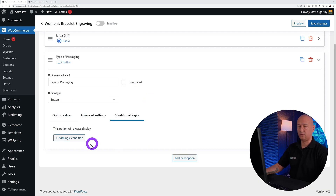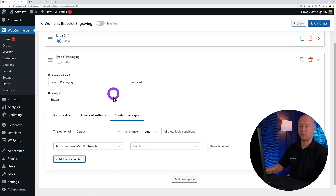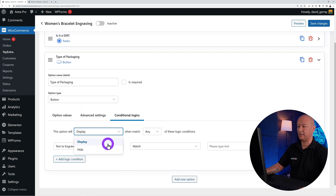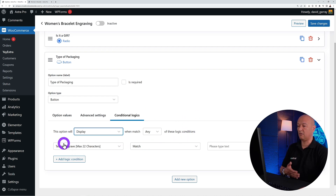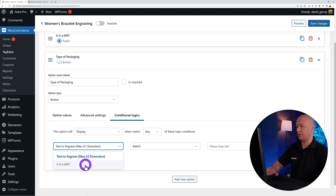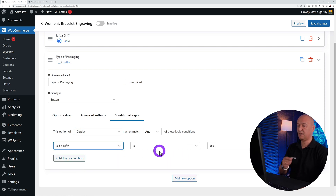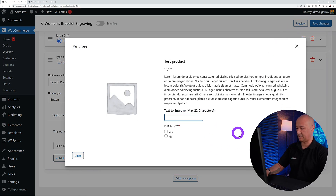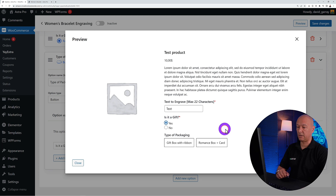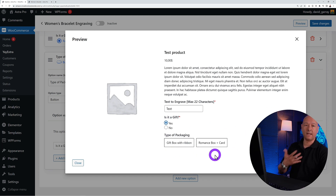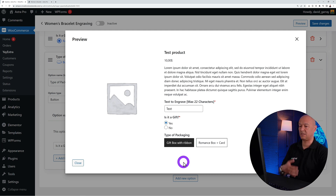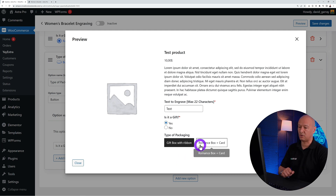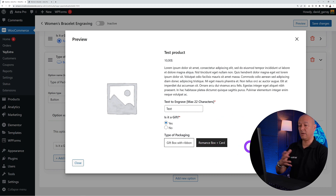Now set up the conditional logic for the packaging field. Add a new conditional rule and configure it to display this field when the condition is met. We want to display it when the answer to 'Is it a gift?' is 'Yes.' You can see a quick preview at the top — typing text in the engrave field, clicking 'No' does nothing, but clicking 'Yes' shows the two packaging options.